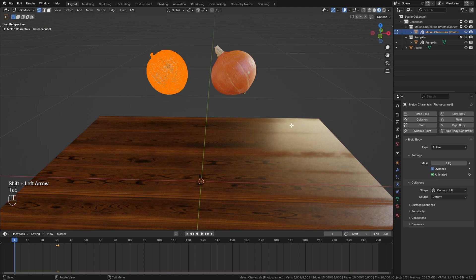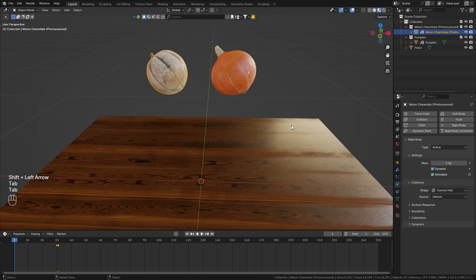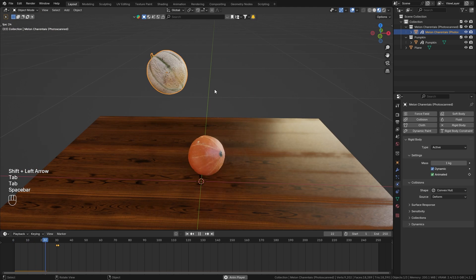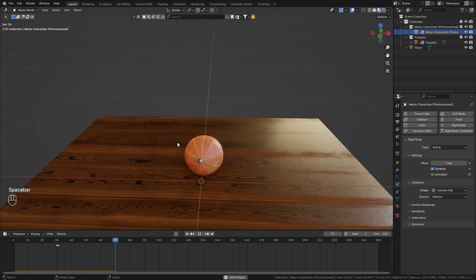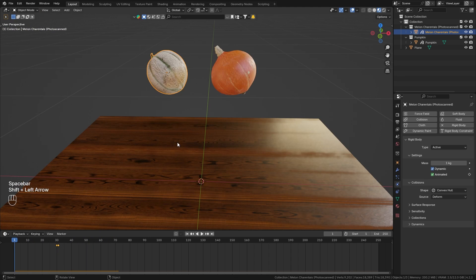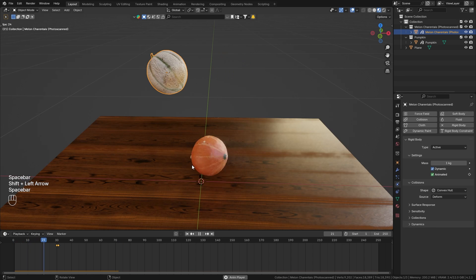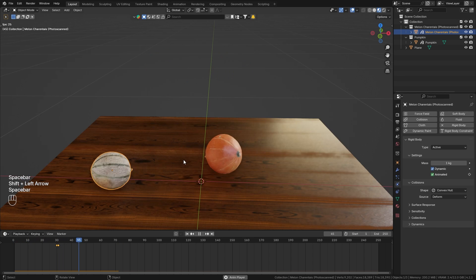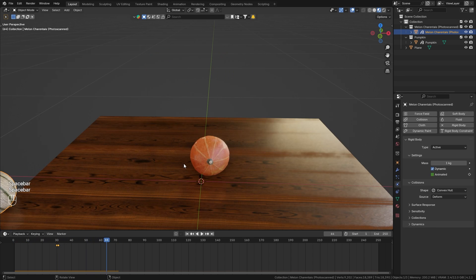And when we now play this from frame 1, you can see that it stays in the air until frame 30 and then starts falling once it is activated.